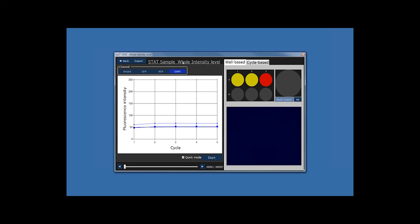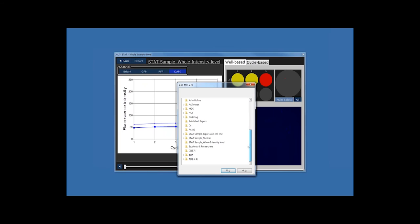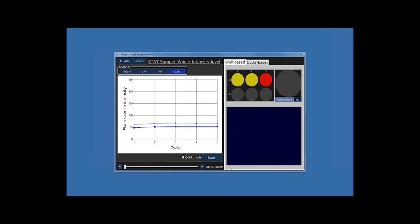We can export experiments by clicking the Export button, located at the top of this window rather than the bottom. Click Export, then select one or multiple wells — selected wells turn red. Choose the desired fluorescence channels, click All, and click Apply. The folder window will open — select the STAT sample folder and click OK. All data will be exported into that folder.